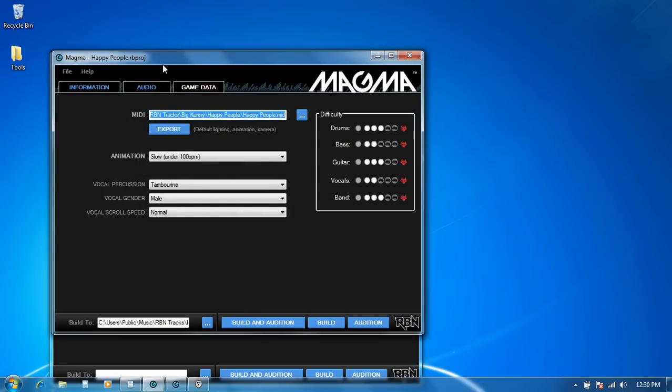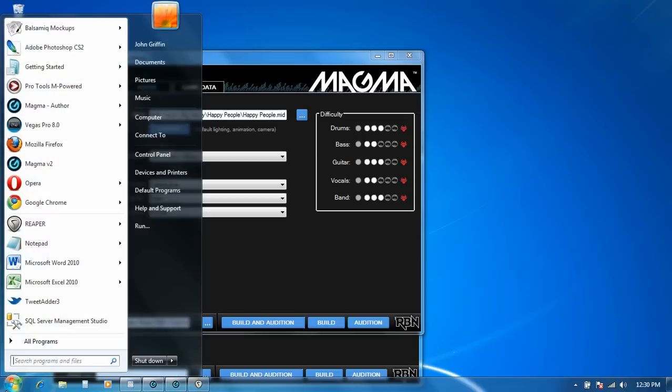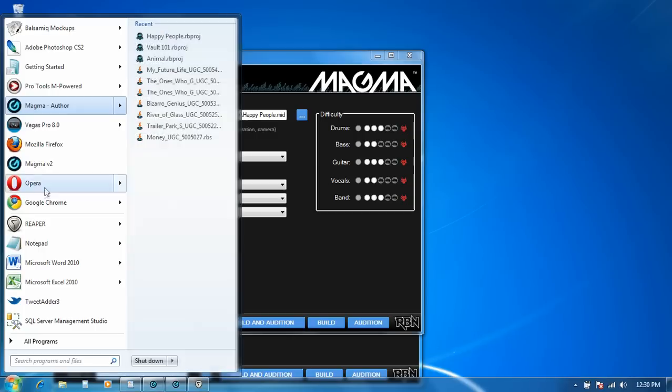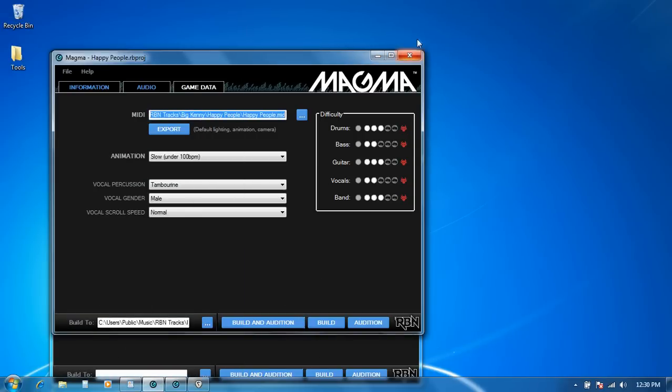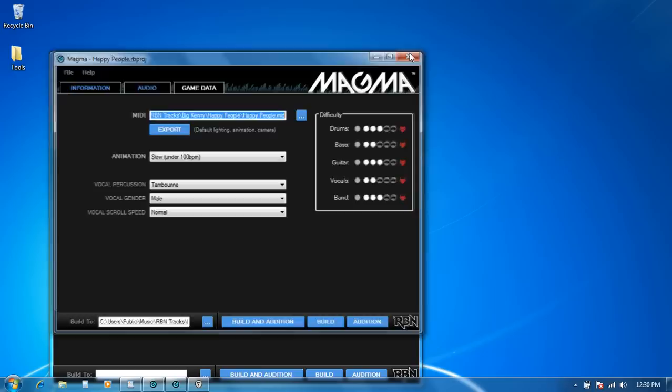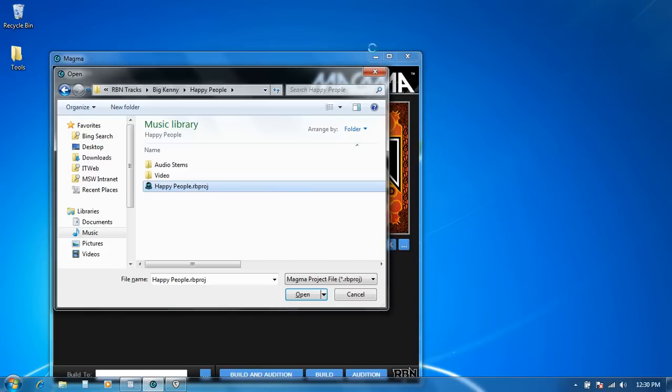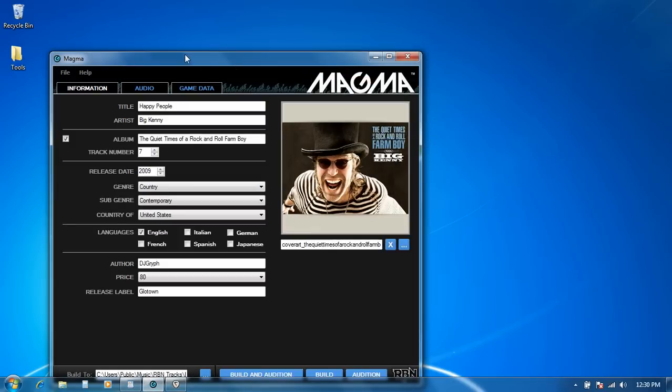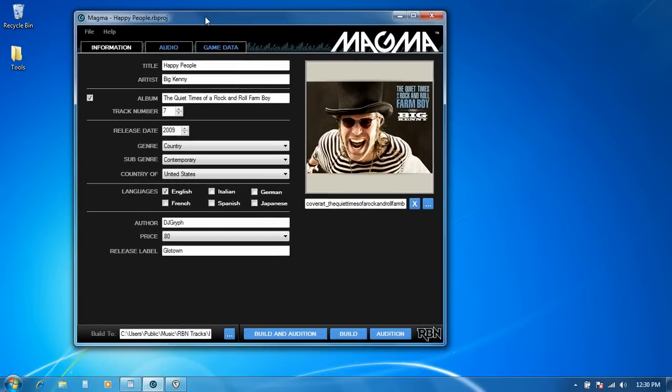So this is how the song looks in the original version of Magma that you're used to seeing. And then when you install Magma V2, it can actually co-exist with the original Magma rather than replacing it. So you want to be careful when you're looking at your start menu that you're launching the new Magma V2, because the original Magma will still be there. So I'll go ahead and close this, and then we'll open it in Magma V2. It's a slightly bigger window.